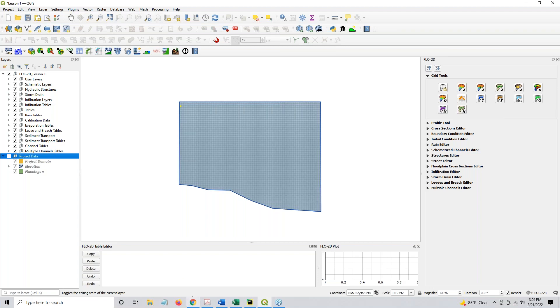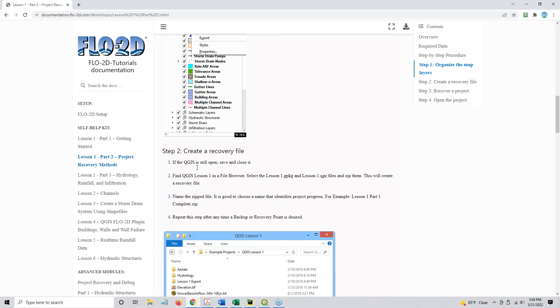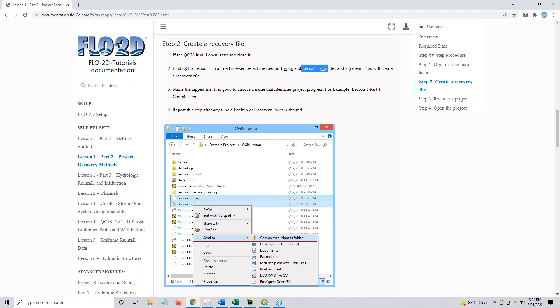And the next step is to create the recovery file. So if QGIS is still open at this point, you want to save it and then close it. I'm going to show you why we want to close it before we do the backup system. Find the QGIS Lesson 1, select the Lesson 1 GPKG and the Lesson 1 QG, and zip them together. That's your backup file. That's your recovery point.